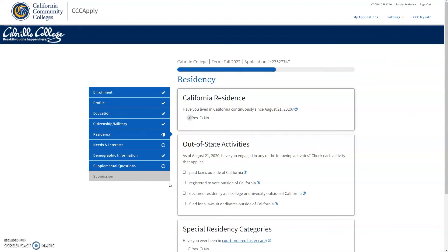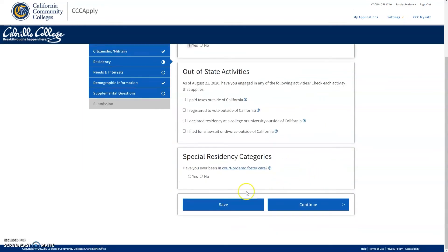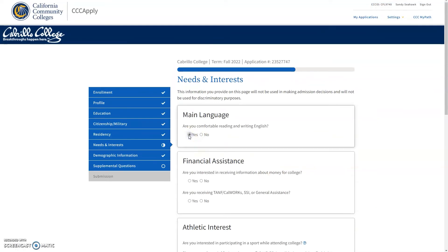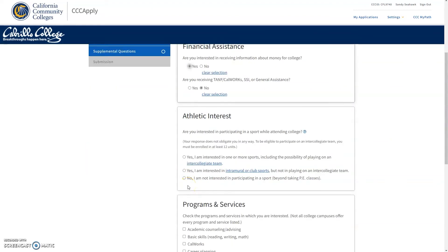Here, you will be asked a question about your California residence. You will be selecting what situation applies to you in regards to out-of-state activities, as well as a special residency question about foster care. The needs and interest section will be asking you if you're comfortable with reading and writing in English, or if you need financial assistance. You can answer these questions however you like, but you can also skip this section if you're unsure how to answer. When it comes to athletic interest, as a first-time college student, be aware that to be an athlete, you must be enrolled in at least 12 units to be eligible.